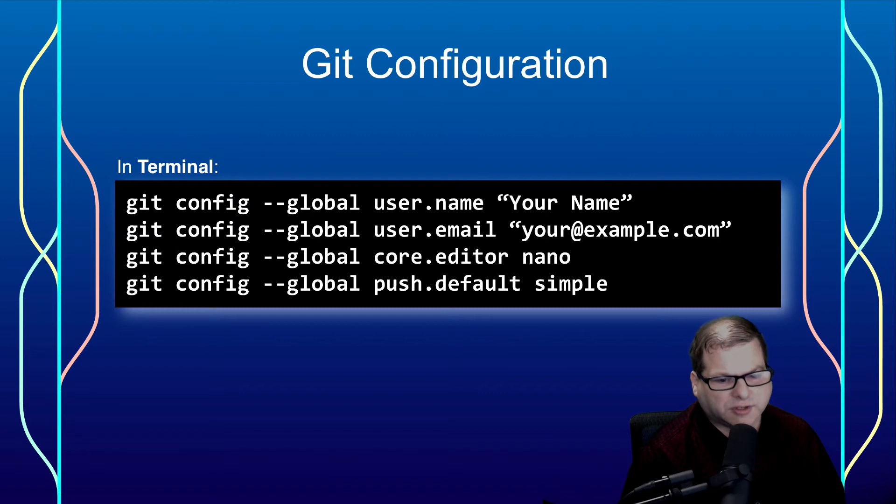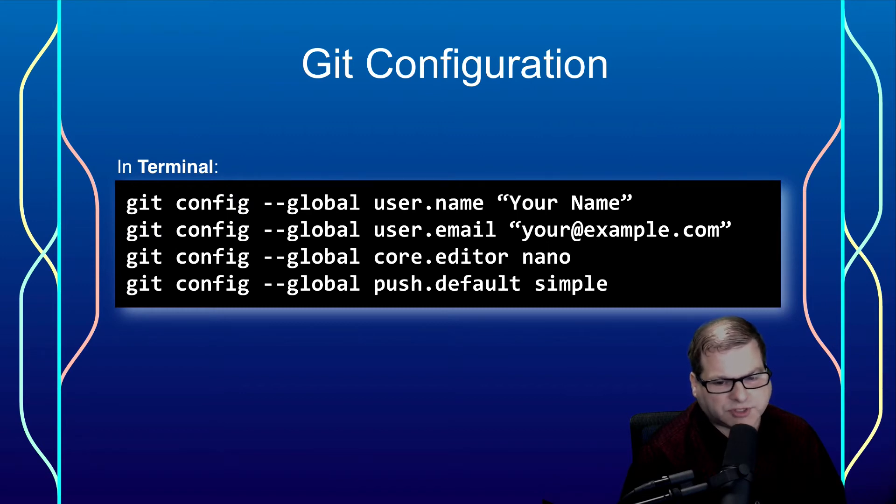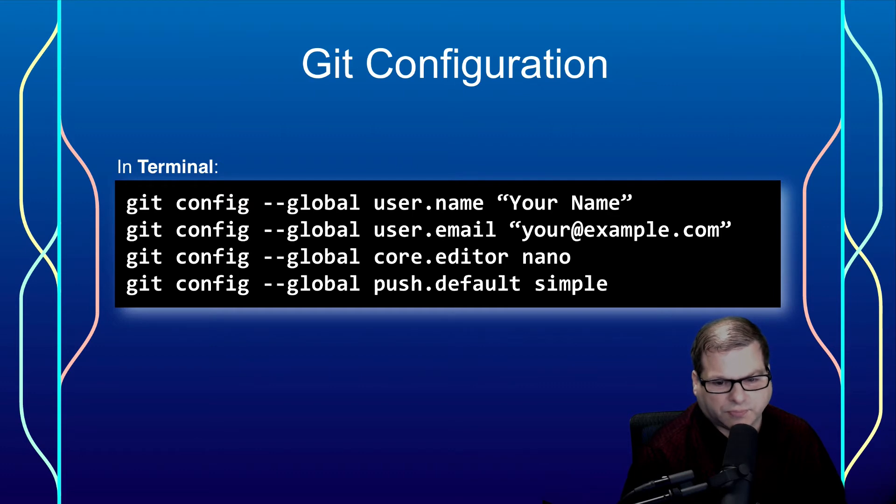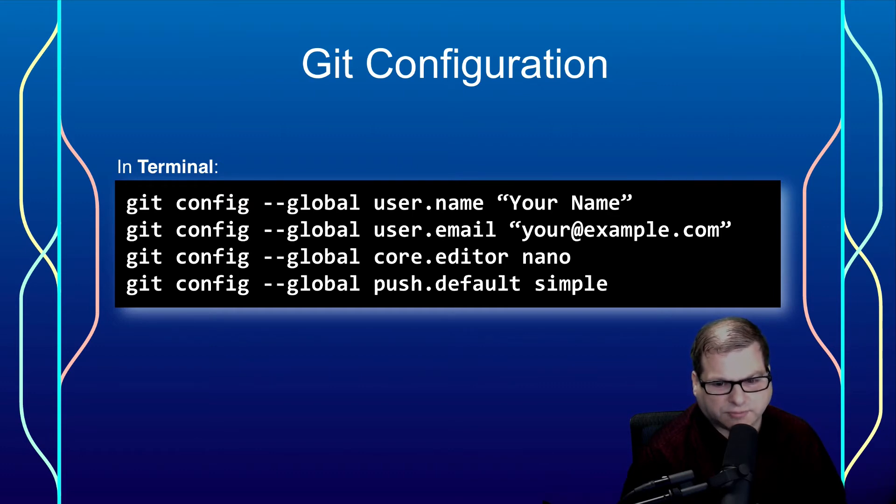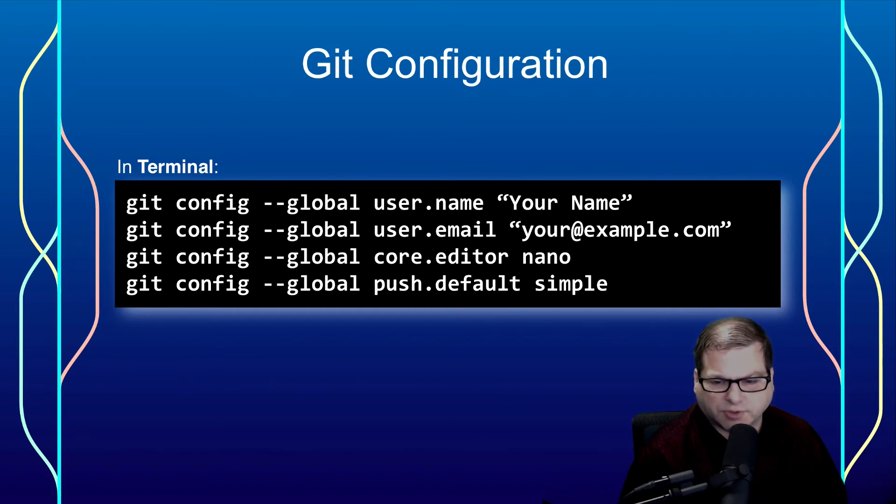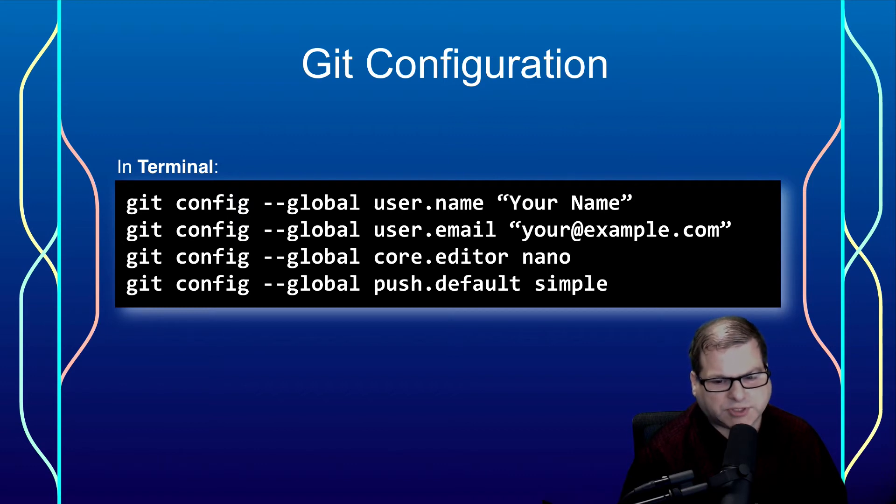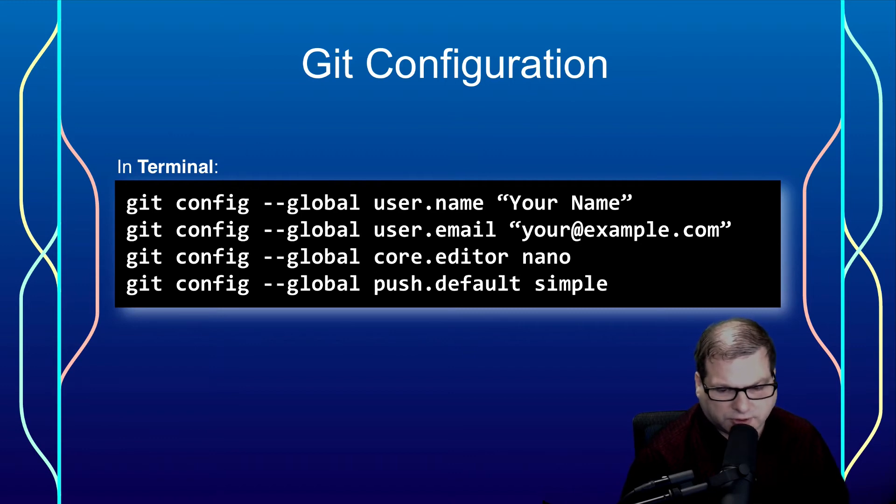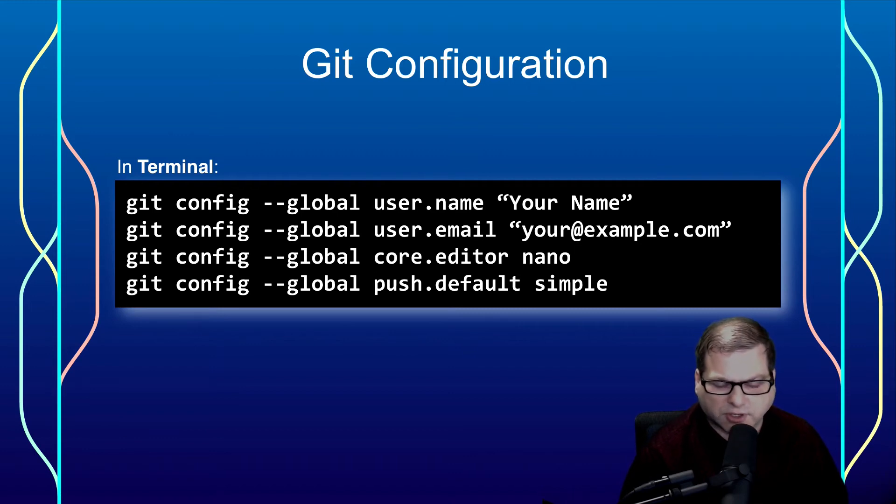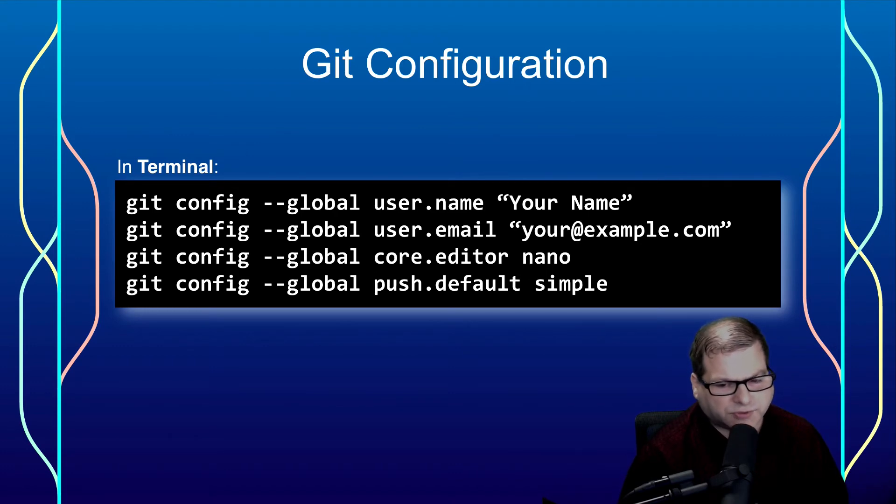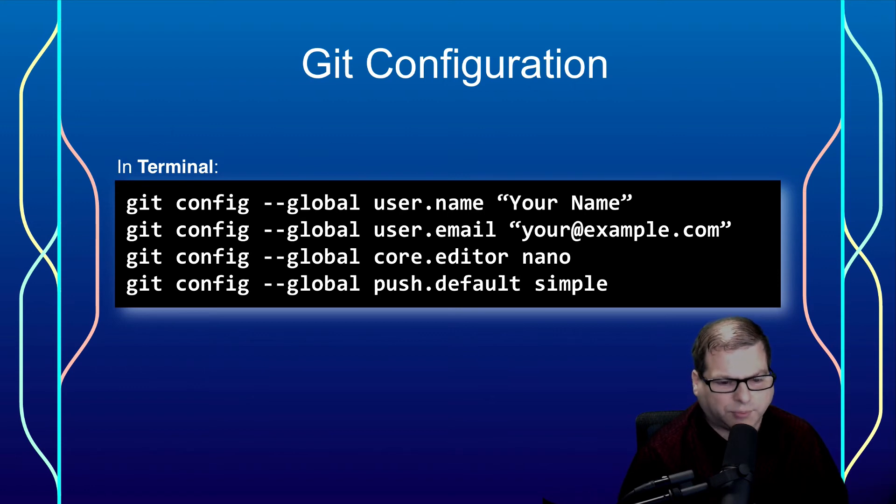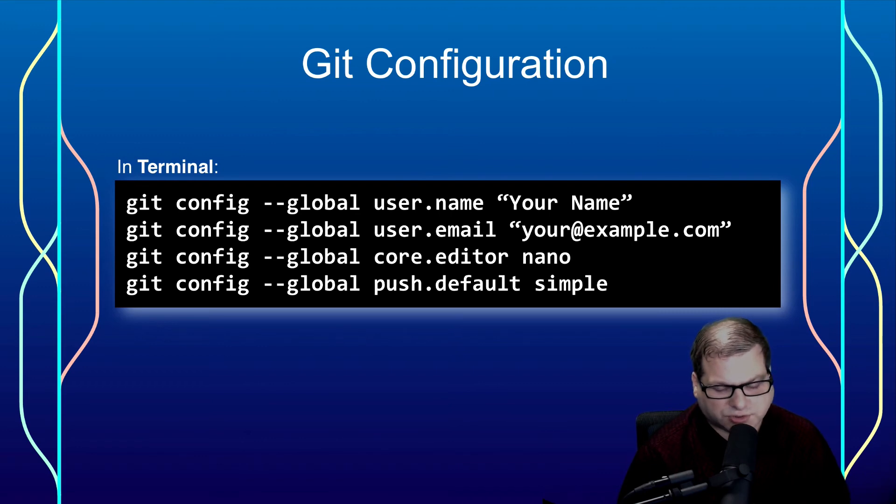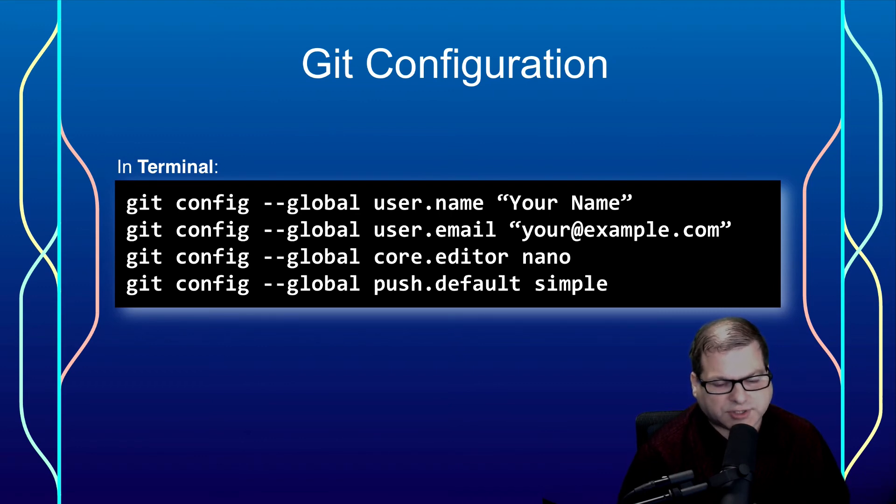Basically, git config --global, that will save the setting to your user's home directory, then followed by the particular setting we're setting. So our first one is user.name, then in double quotes, your name. The second one will be user.email, then in double quotes, your email address. Now, if you're super sensitive about this type of thing, depending on which hosting service you're planning on using, you can see that they have a privacy-oriented email address you can use. However, most of the time, this does sort of defeat the point of setting up your email address. Those two settings are really the minimal configuration required.